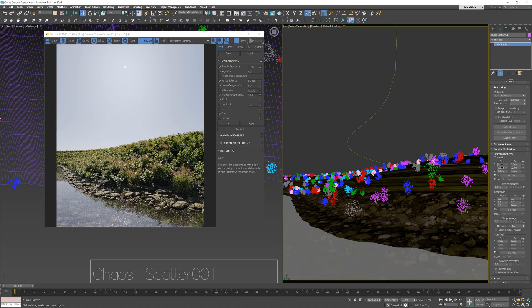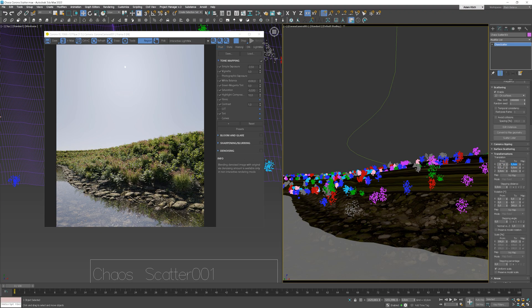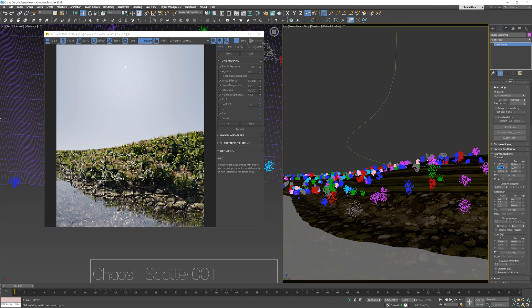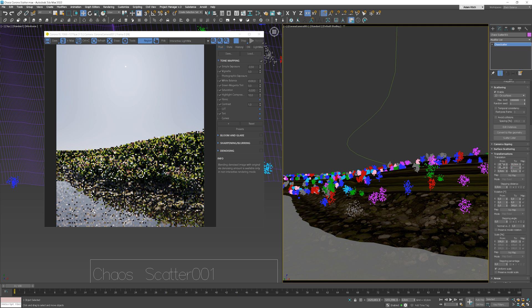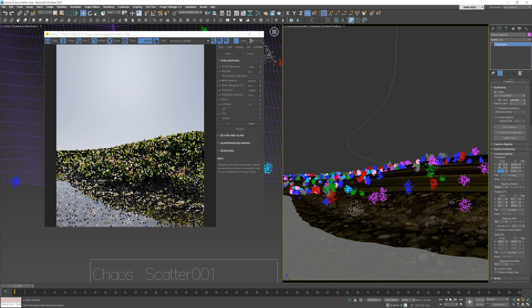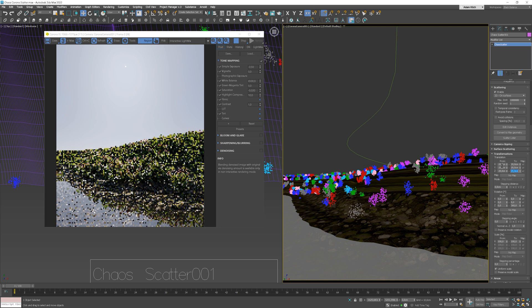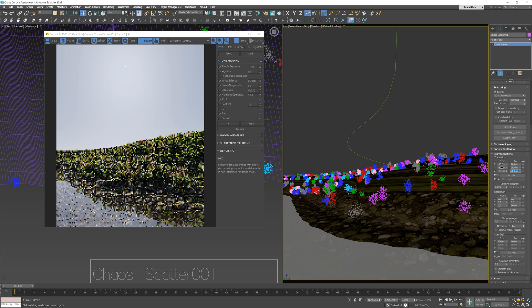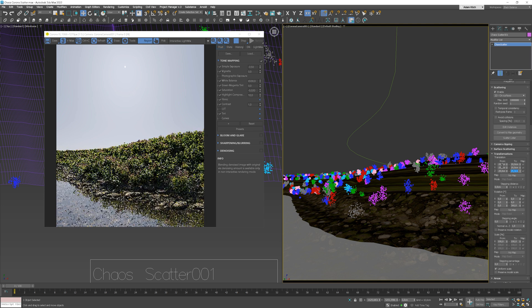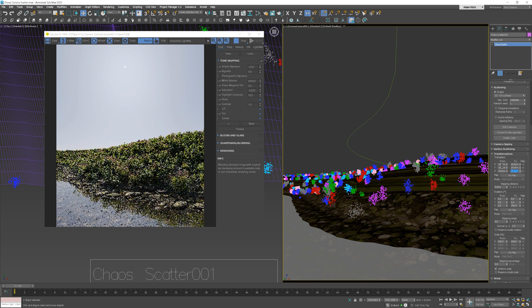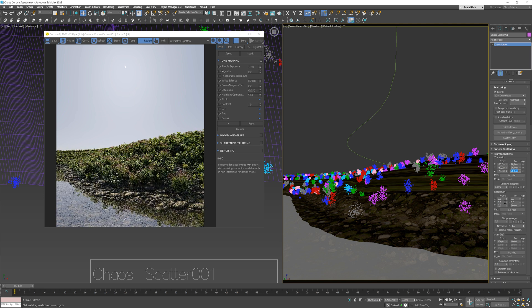We can set something like this. Now we can create more randomization between the objects. To do this, we can go to Transformations panel. First, let's create randomization in the position of the objects on all axes. Then we can add some rotation randomization.